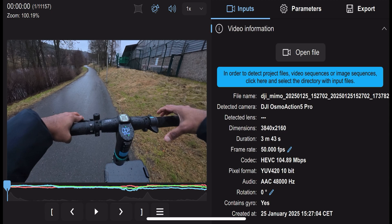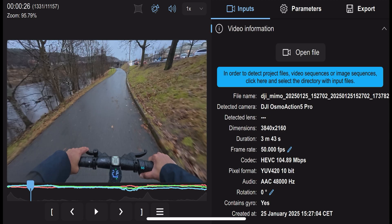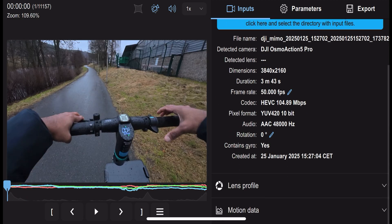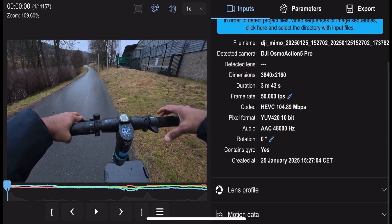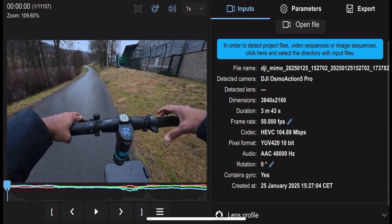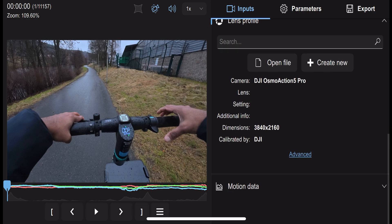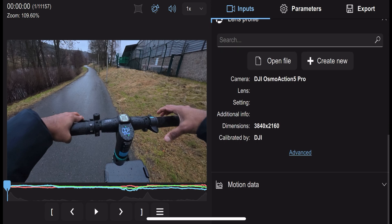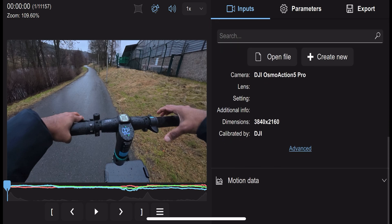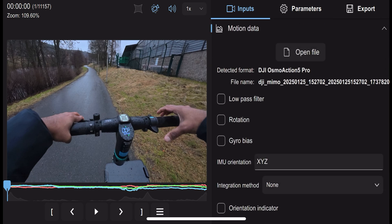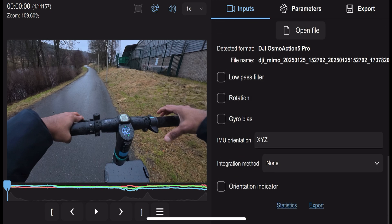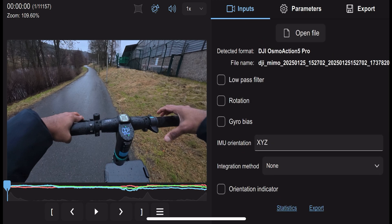Next, you'll need to configure your camera parameters in Gyroflow. The software includes preset profiles for many popular cameras, including the DJI Action 5 Pro. Select the appropriate profile or create a custom one if needed. This step ensures accurate stabilization tailored to your device.